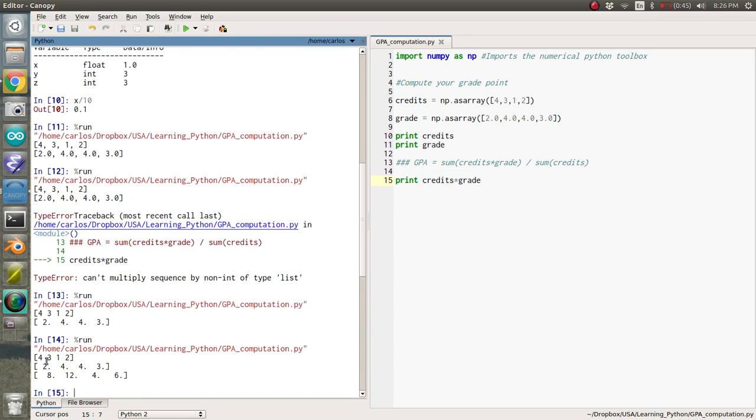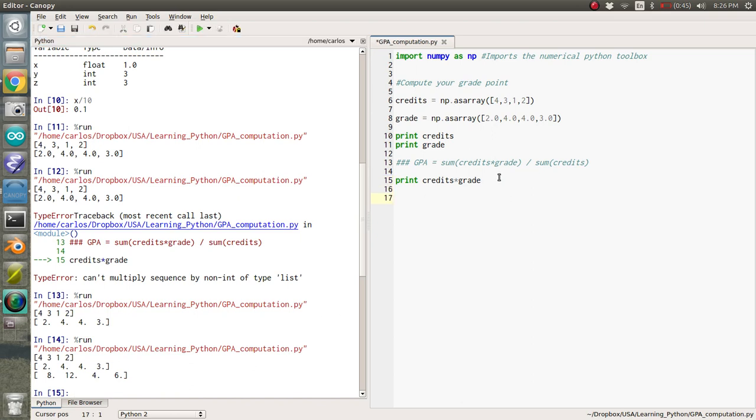So 4 times 2 is 8. 3 times 4 is 12. 1 times 4 is 4. 2 times 3 is 6. So it multiplied those together. So if I want my GPA, I just do NP.sum credits times grade divided by NP.sum of credits.